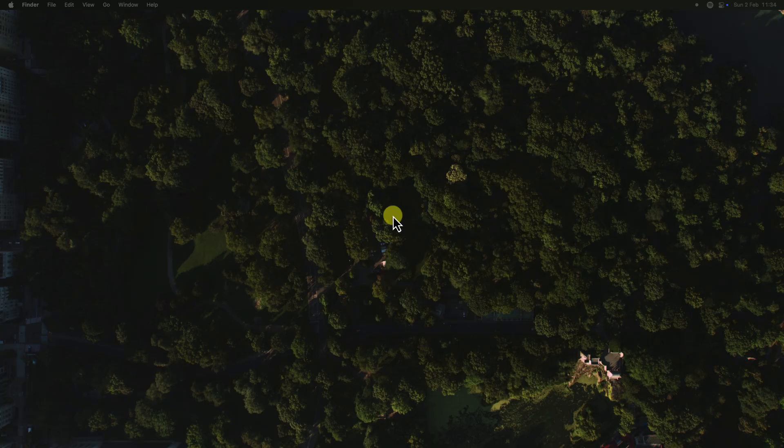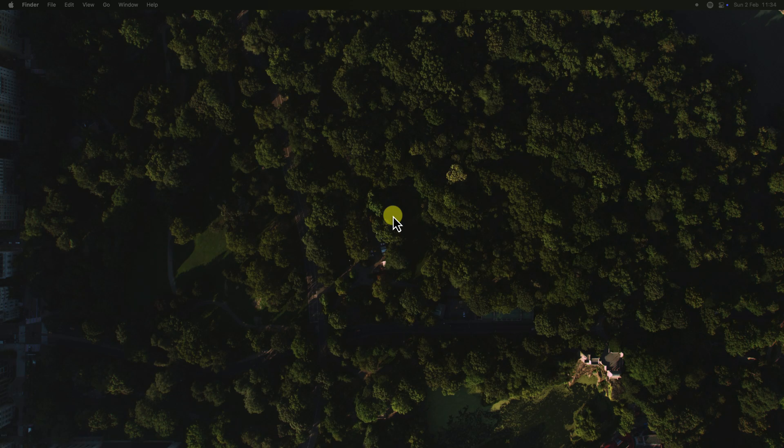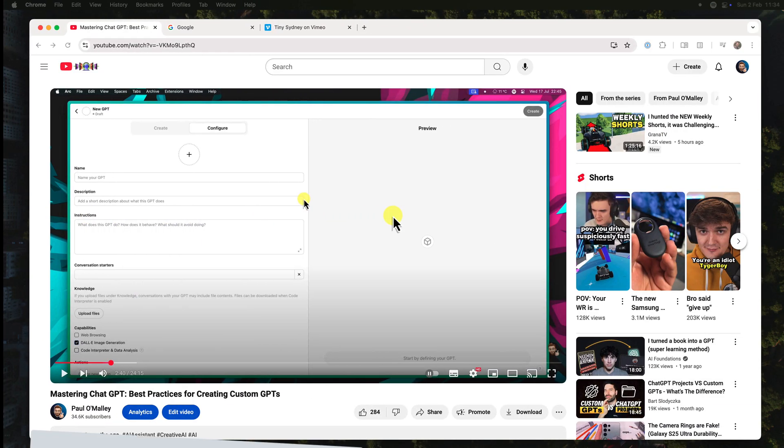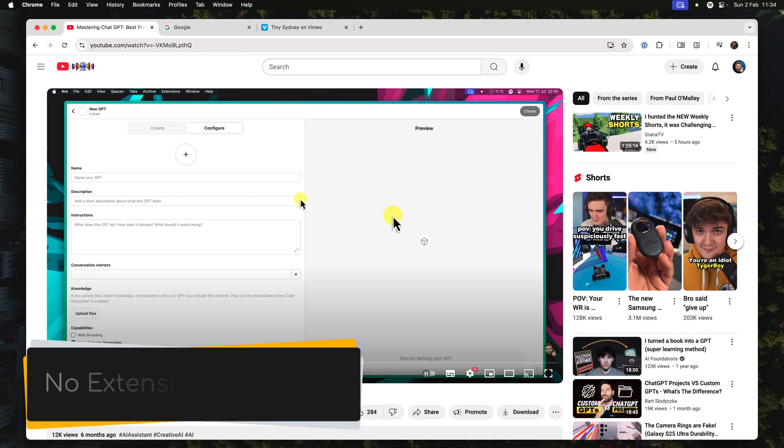Or maybe you're trying to follow a recipe while cooking, but the video keeps hiding behind other windows. It's frustrating, right? Well, picture-in-picture mode is here to rescue you, and there are no browser extensions required.